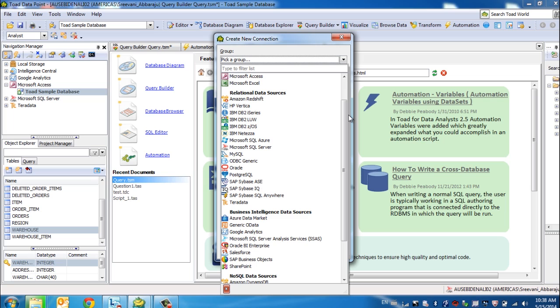And if your source is not specifically listed and it can have an ODBC connectivity, you can use our generic ODBC connection to reach that data source.